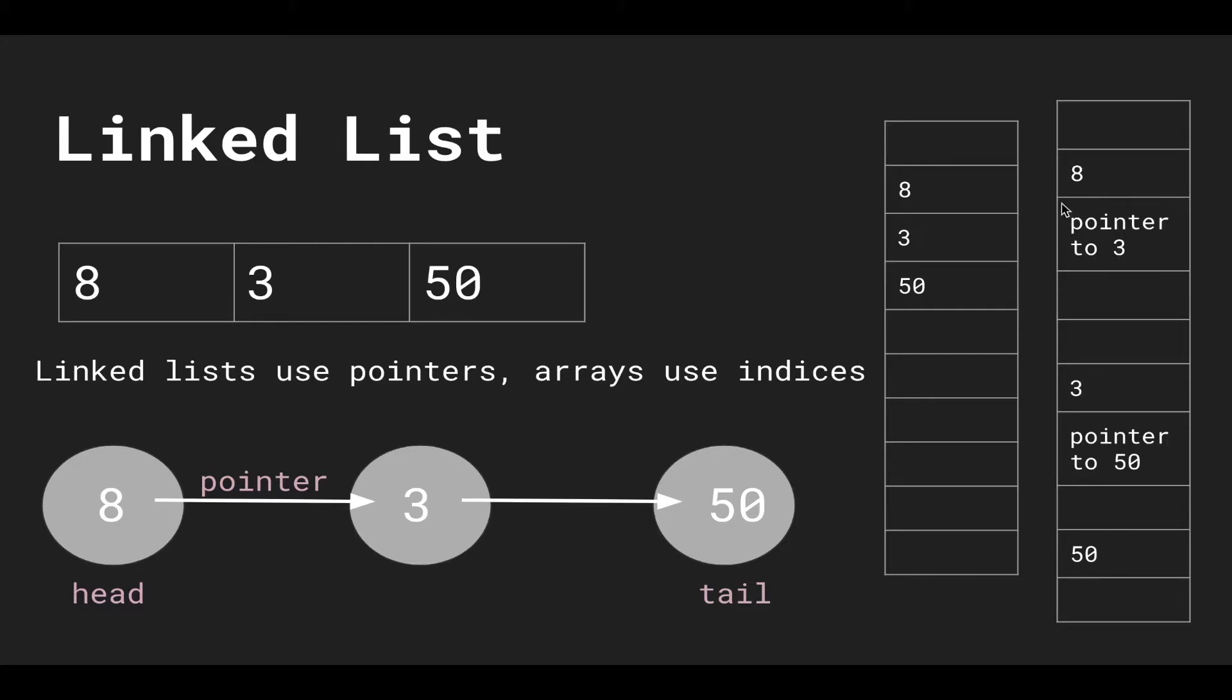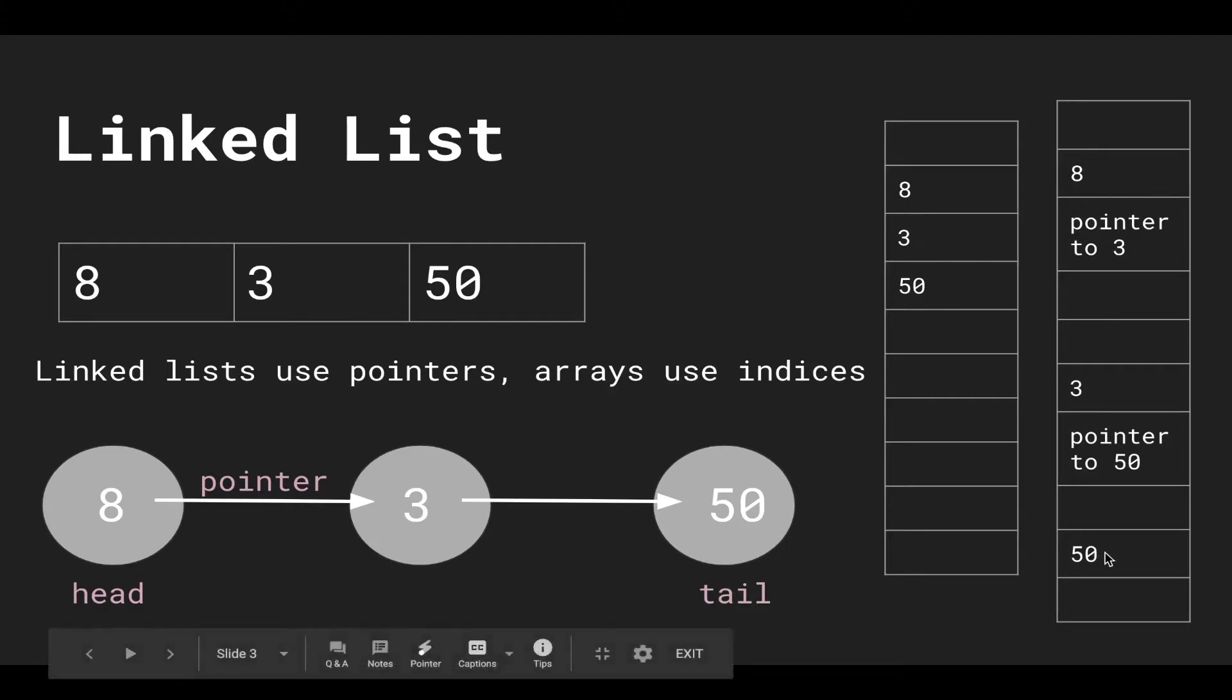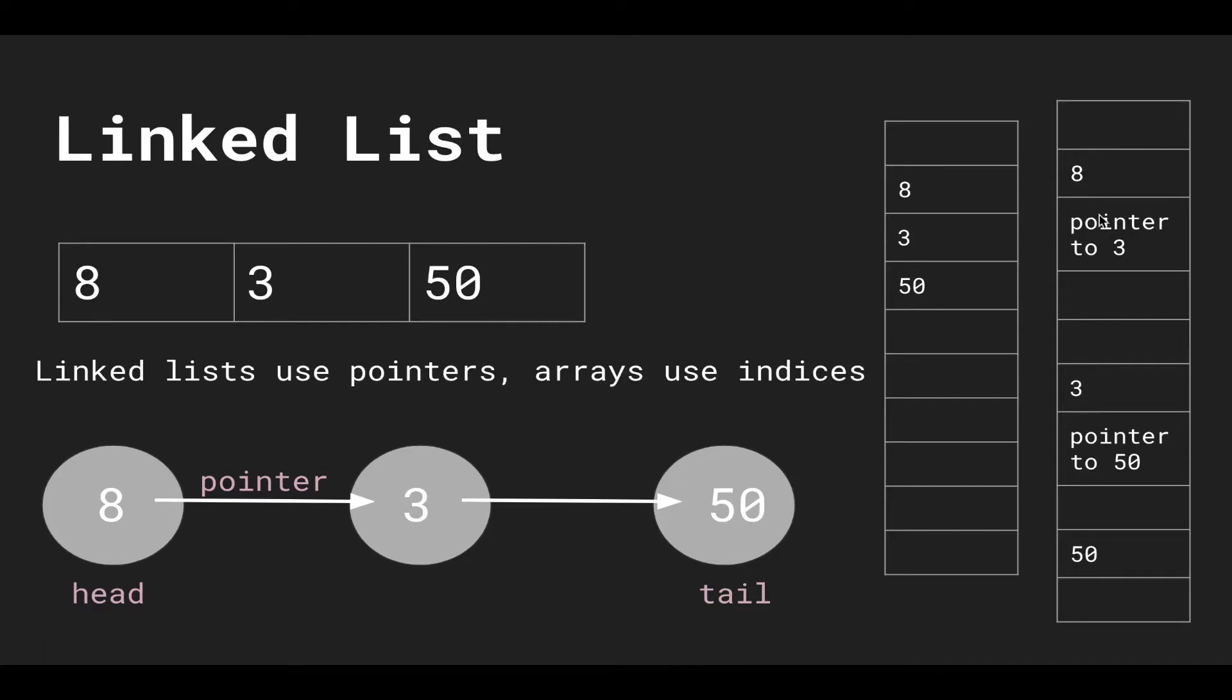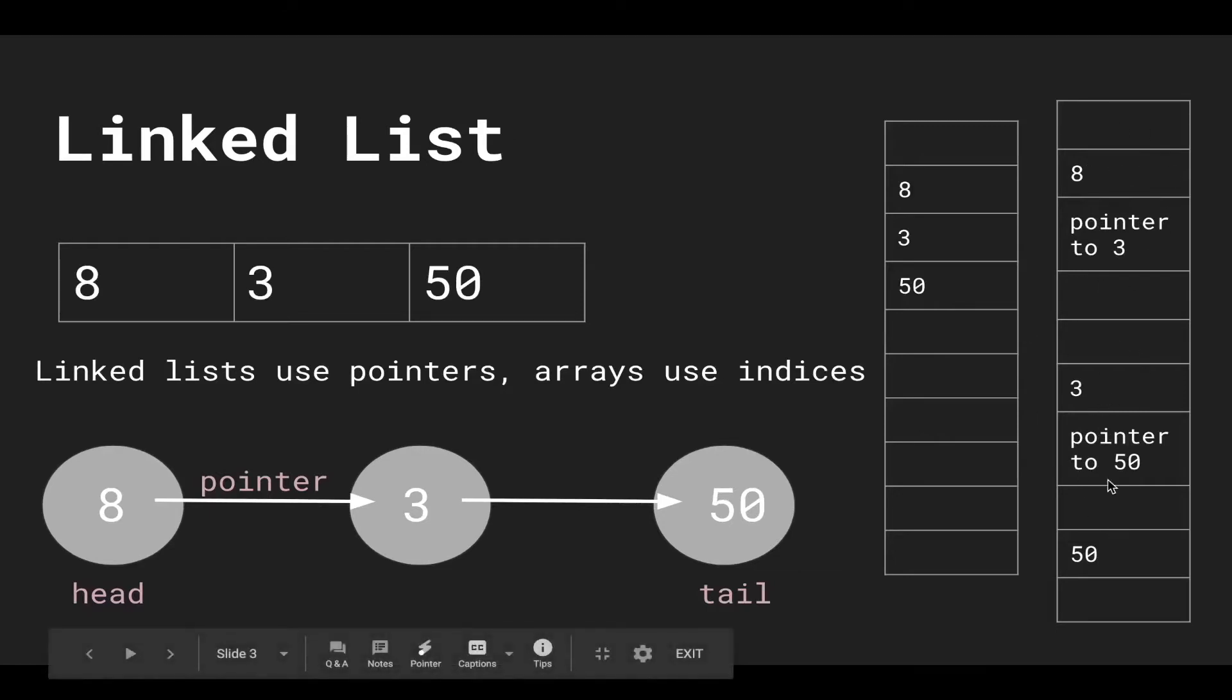The way we know what element is next is with a pointer. So this 8 has a pointer to 3, and 3 has a pointer to 50. They're not contiguous. Because the linked list elements are stored sporadically in the memory allocation, we cannot index into a linked list.